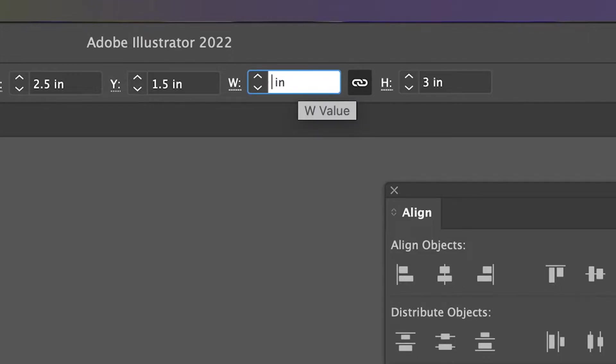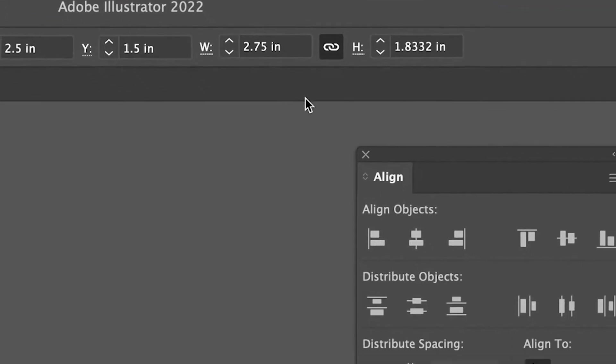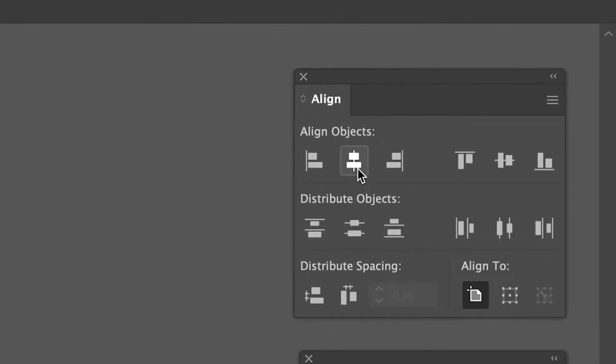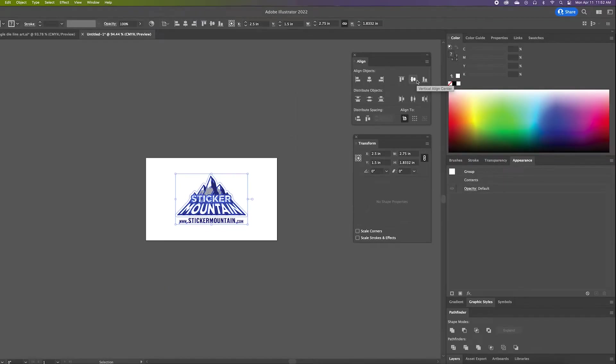Next, we're going to center the artwork. In the Align panel, go to the Align Objects section and press the Vertical and Horizontal Align buttons. This makes it easier to align the rectangle over top later.